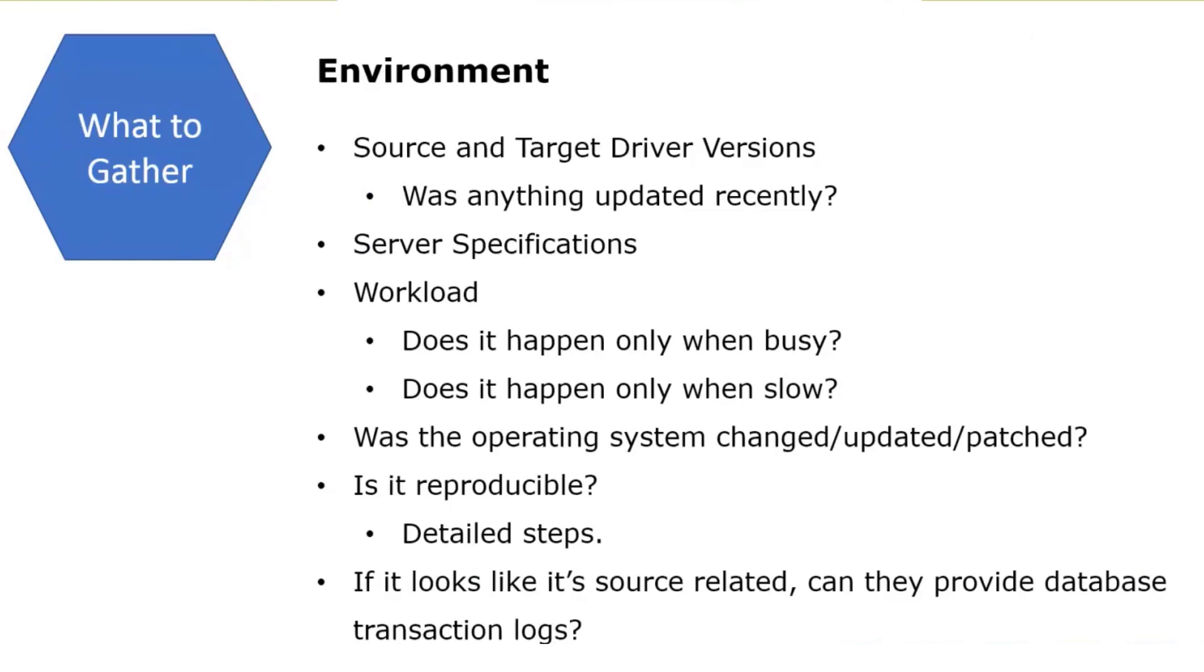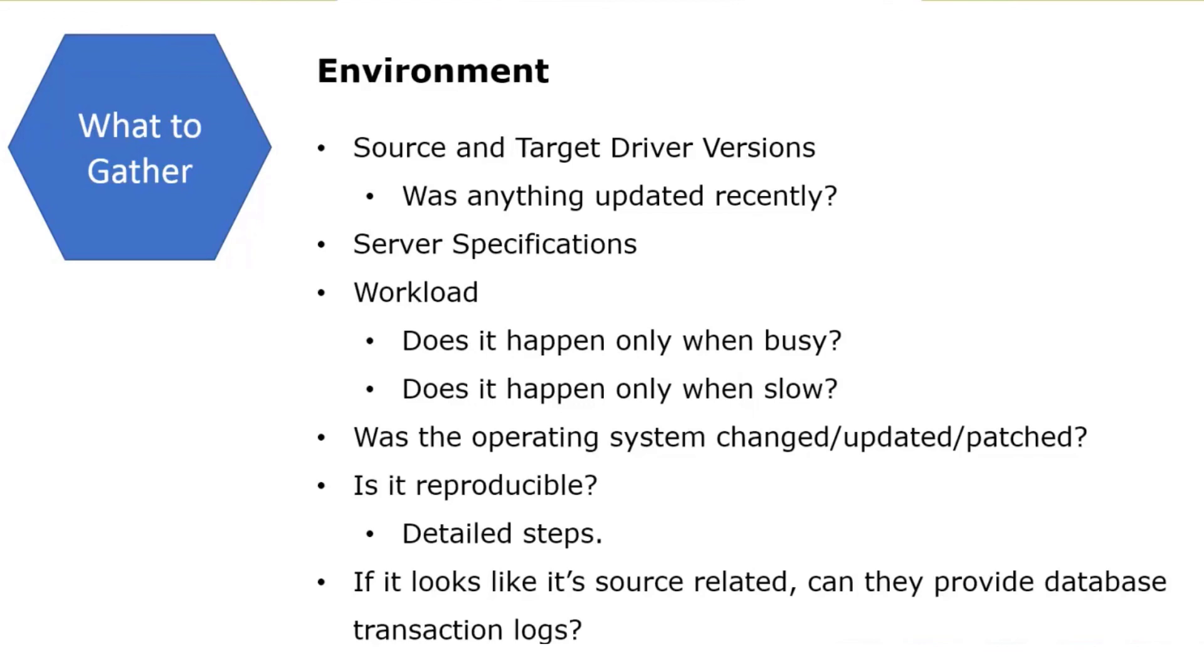Source related. If I create a dump and the last thing in my task log is something related to the source—source capture, source unload, something like that—it might be related to the transaction log. Replicate ran across something that it couldn't parse or something to that effect. If the customer can provide the database transaction logs, let's ask for them then. Sometimes transaction logs roll off and they can't get to them. So if we can provide them, let's grab them.